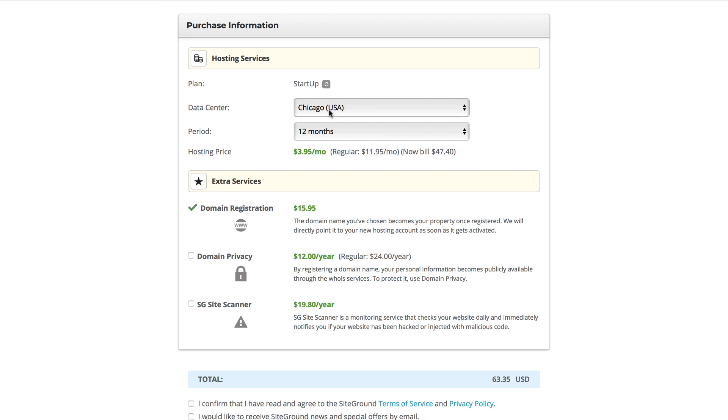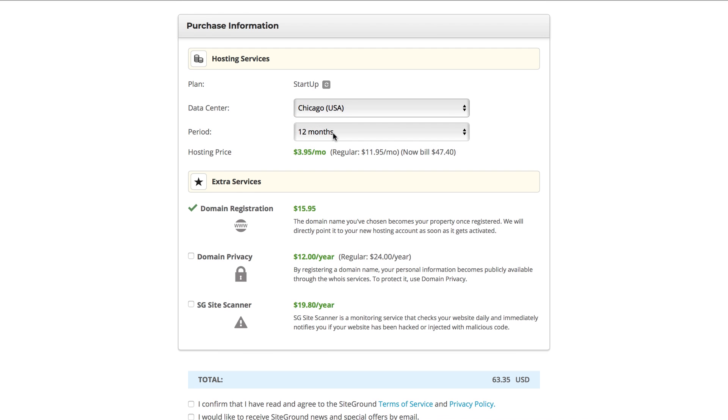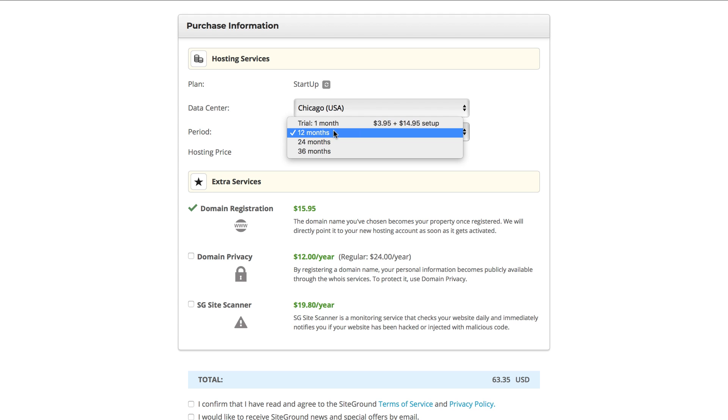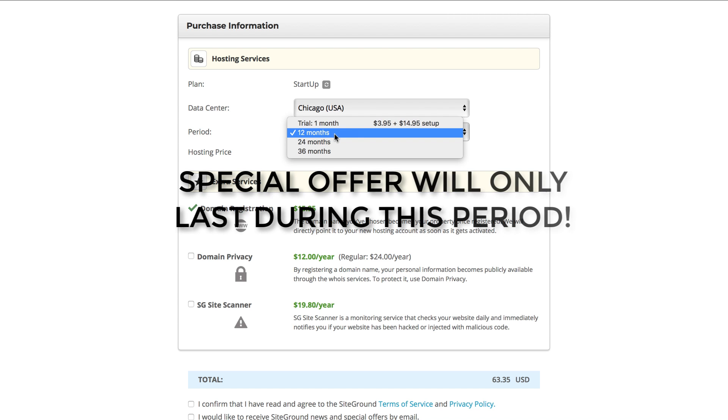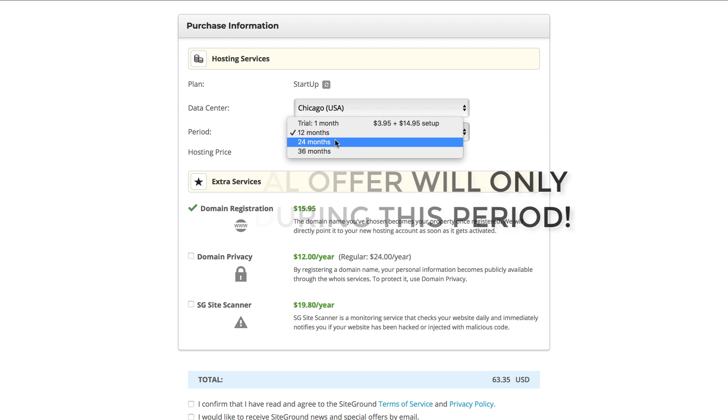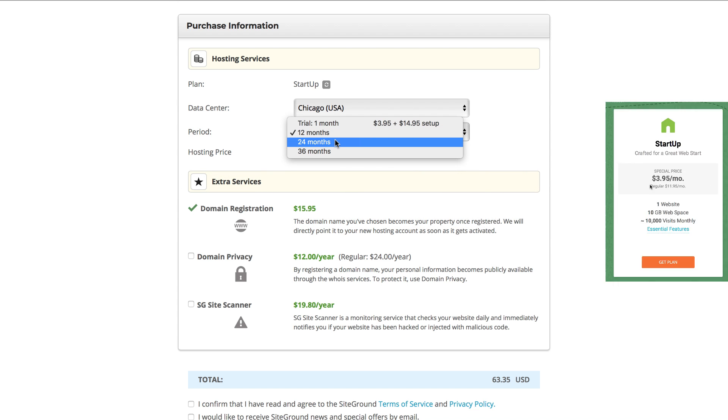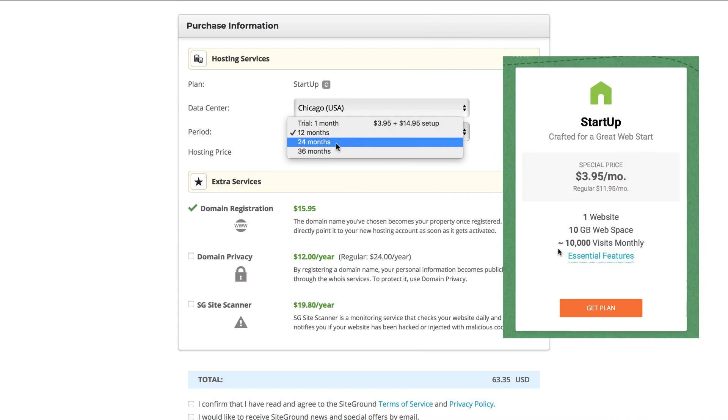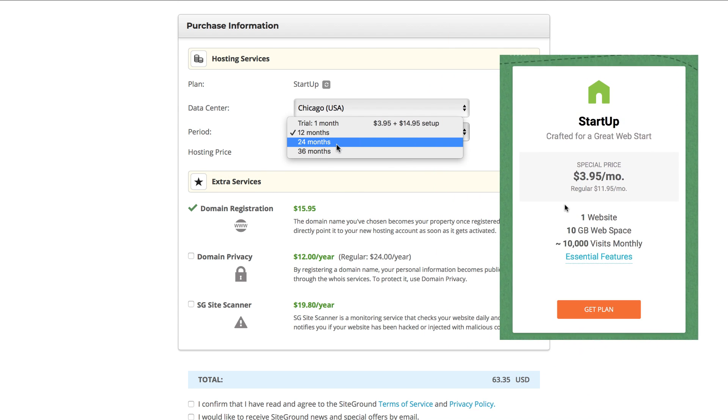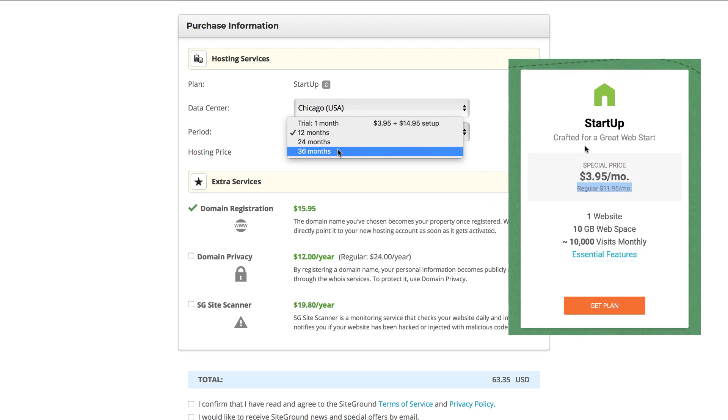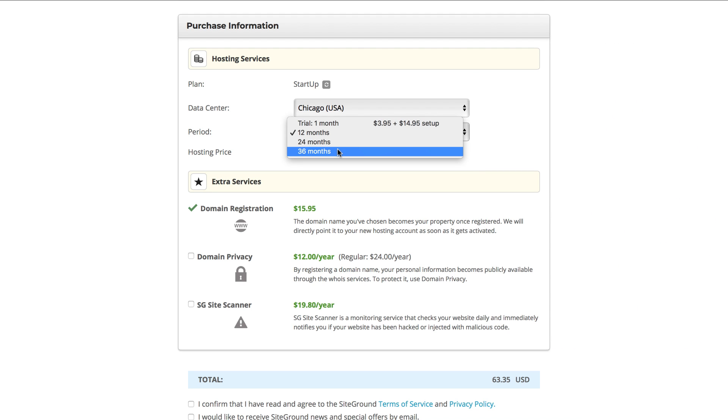In the period, I will recommend you to purchase the higher amount of months as possible. My special price will just cover this period that you are about to pay. If you choose 12 months, you will be charged the regular $11.95 per month for the startup plan after those 12 months. So have that in mind.